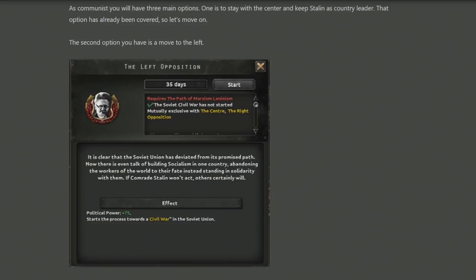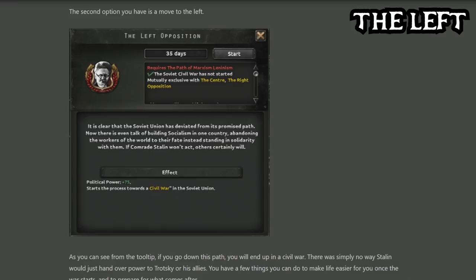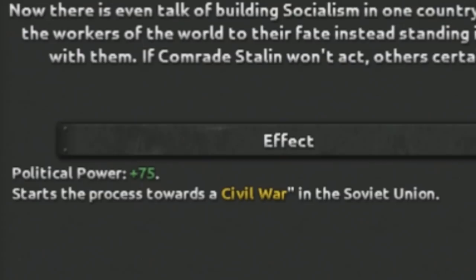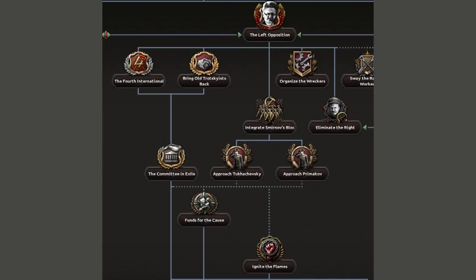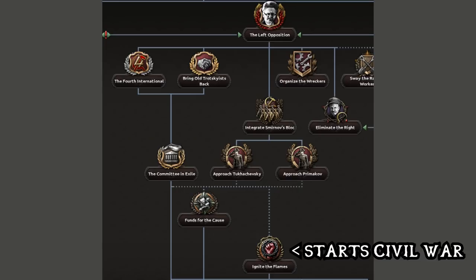Starting with the left: it's hard to ignore that the left opposition focus, which is the first you take, starts the process towards a civil war. It's an unavoidable fact that if you take the Trotskyist path, you are going to have a civil war, similar to how the Spanish civil war is completely unavoidable. The top half of the left opposition branch is entirely focused towards that civil war and ensuring that your people don't get purged in the process.